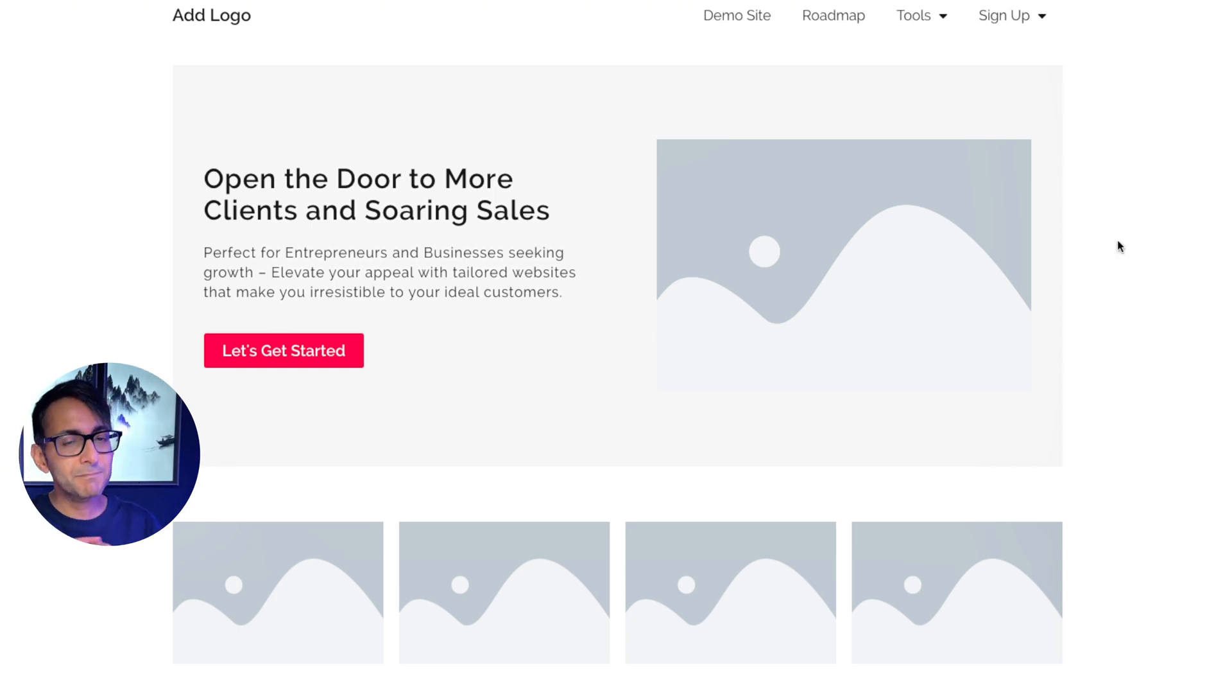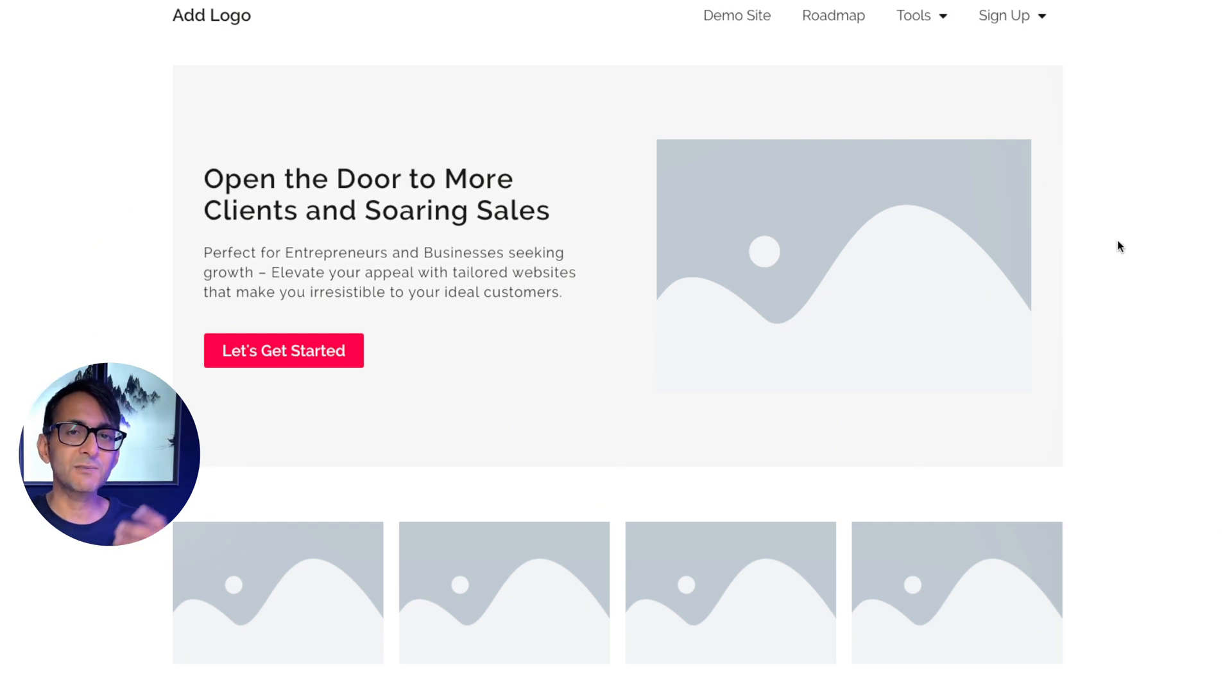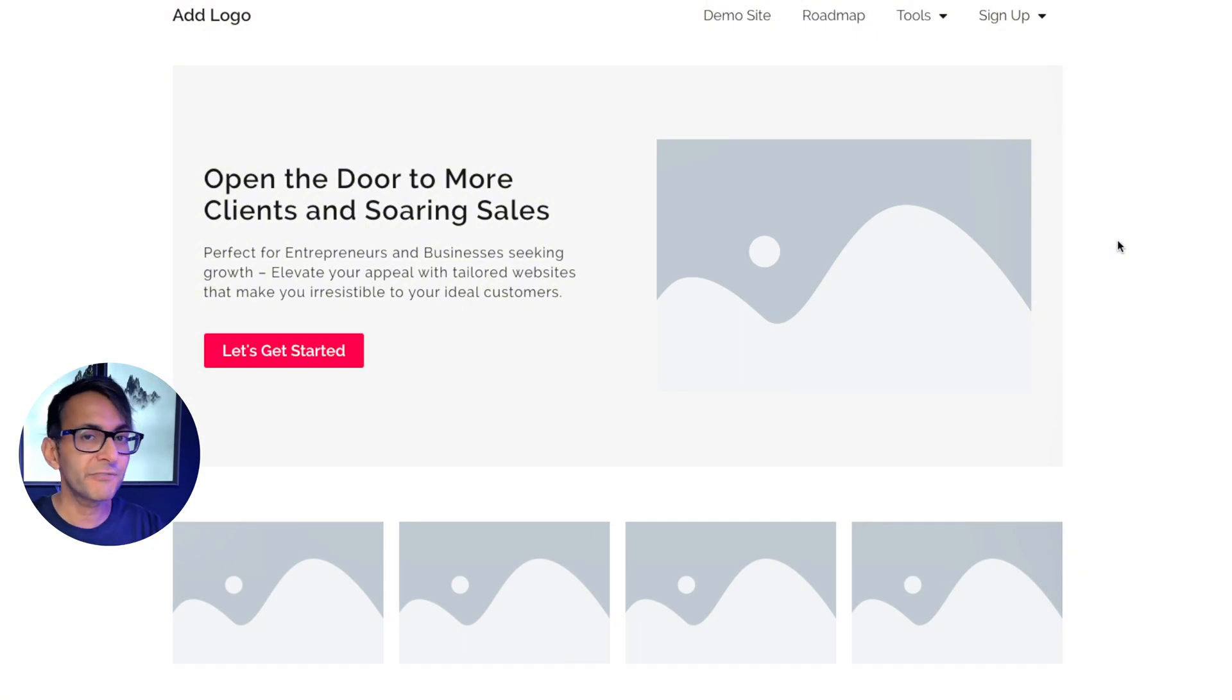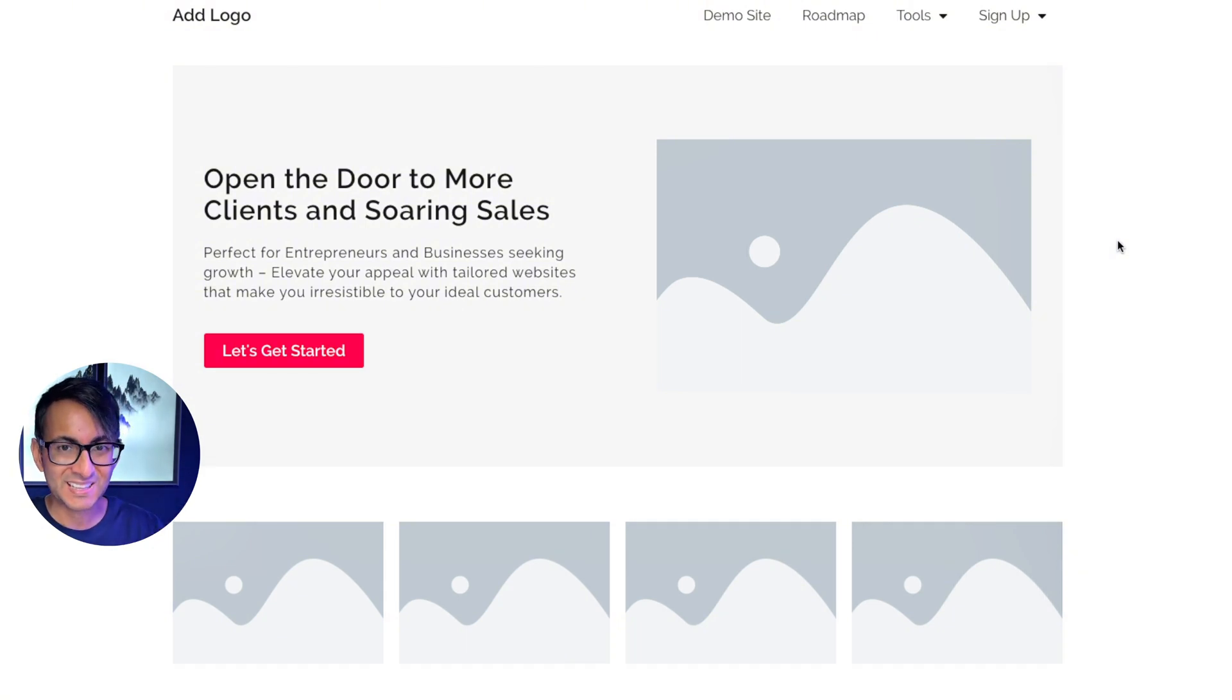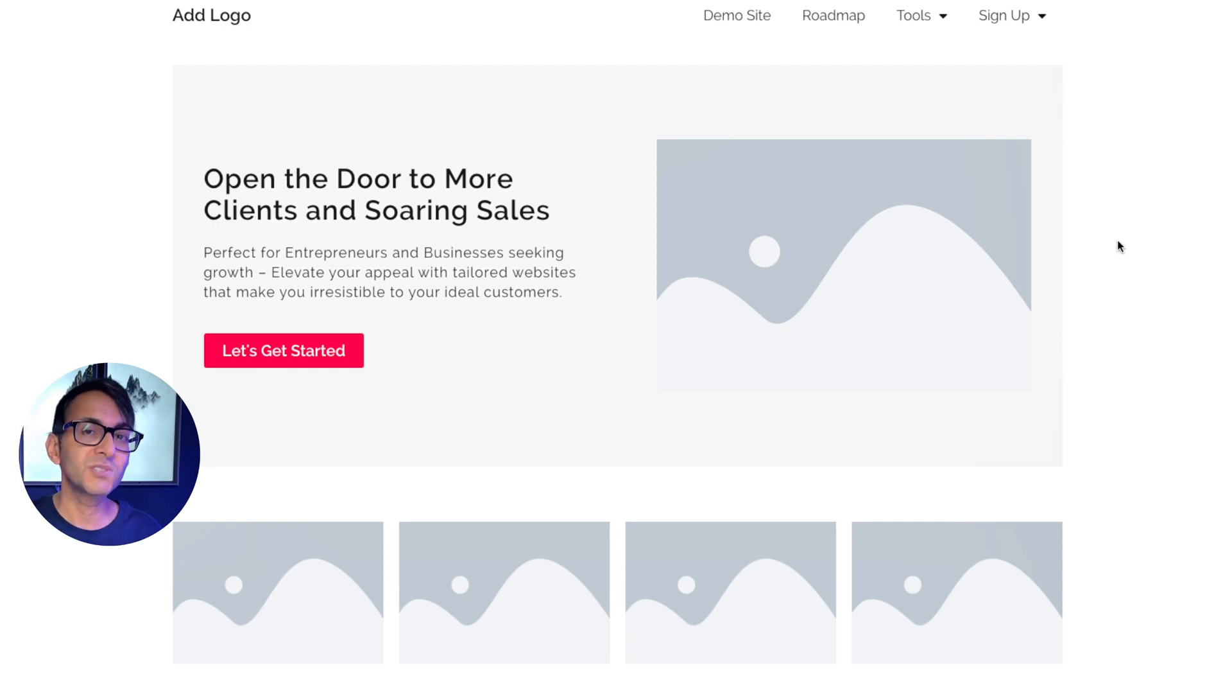The hero banner is massively important and whether you have images or not is slightly down to you and your brand and what you're getting across. But what I really want you to focus on is the impact headline, the subheader or extra text you might have, and the call to action button.